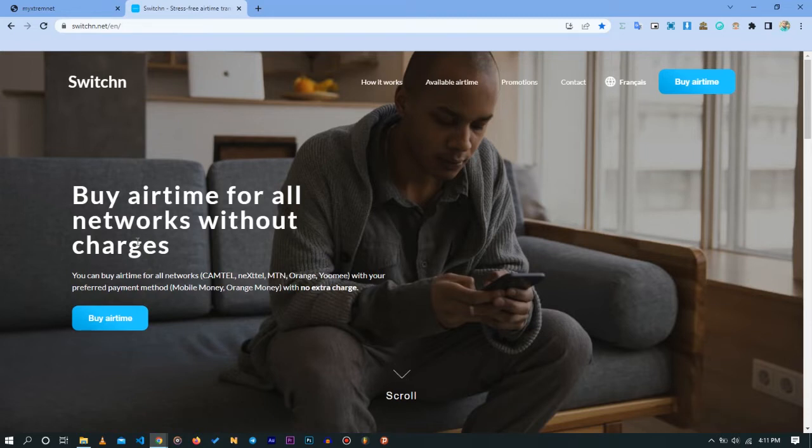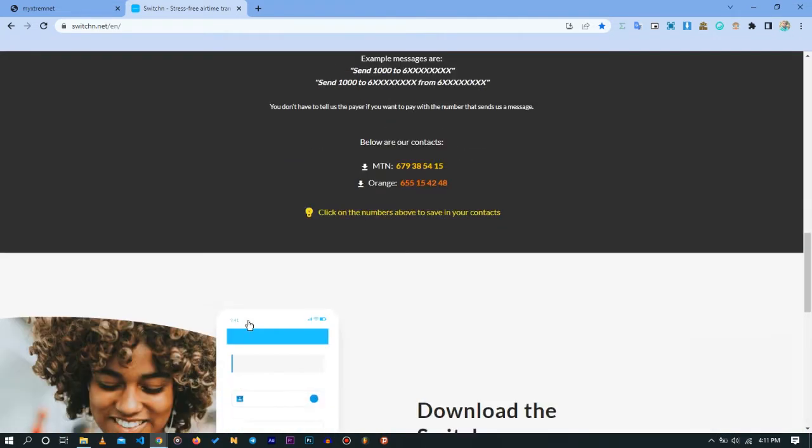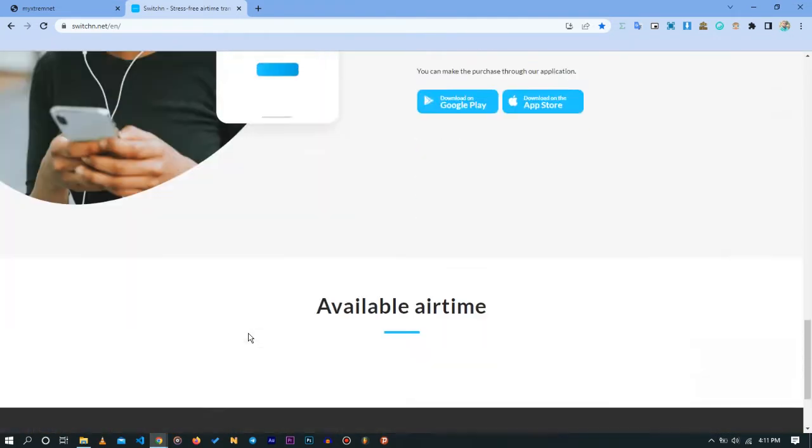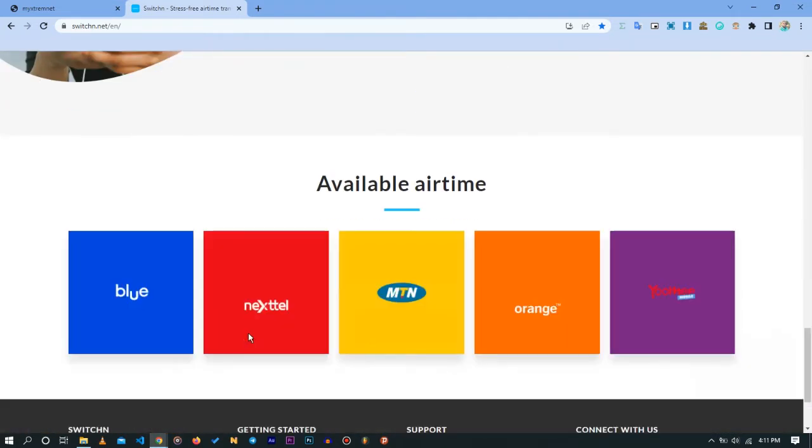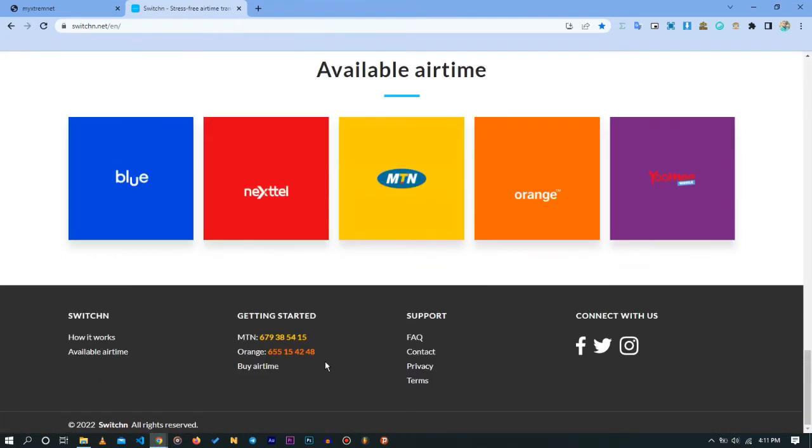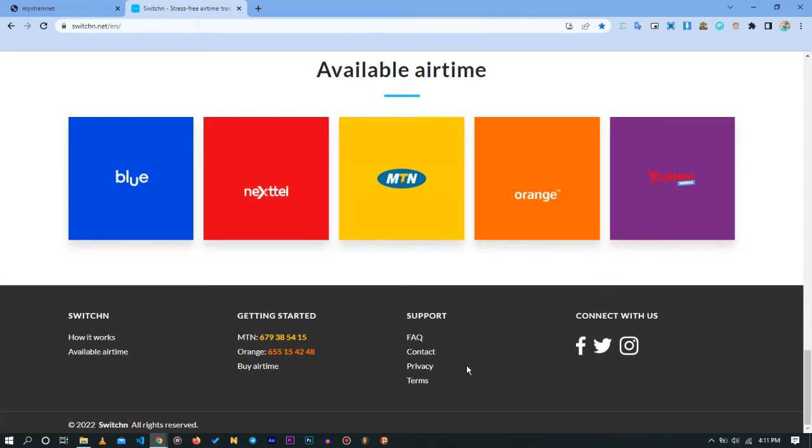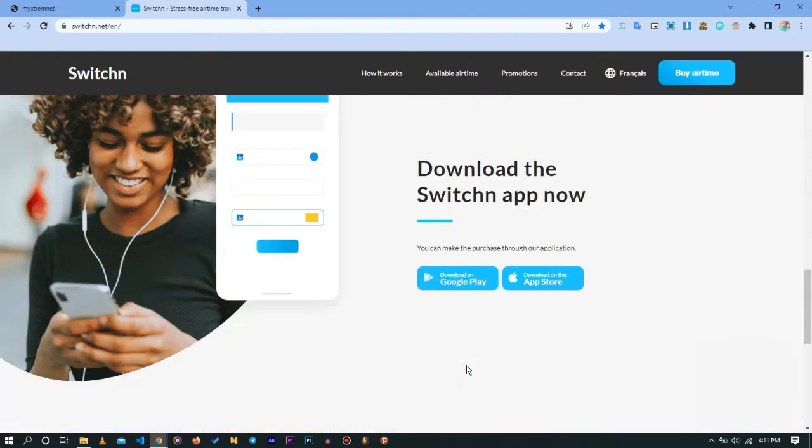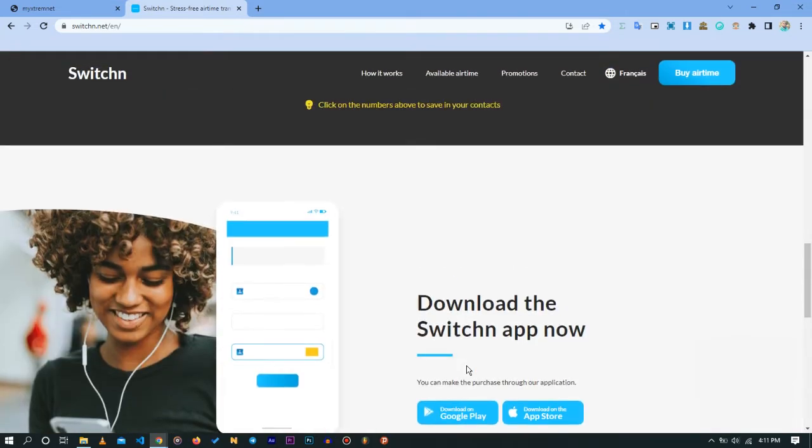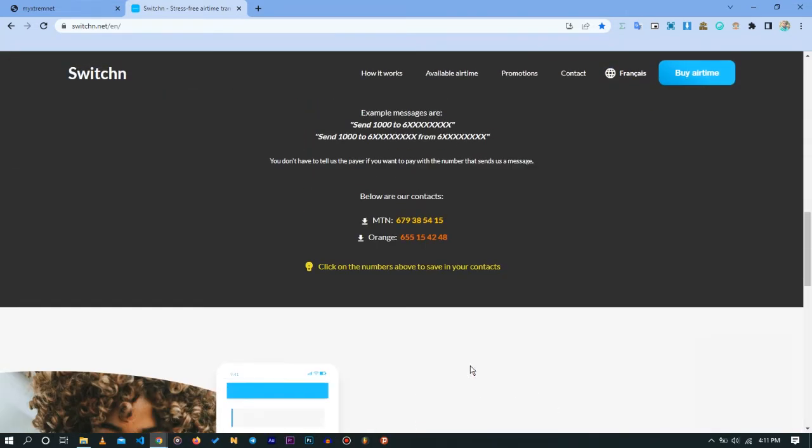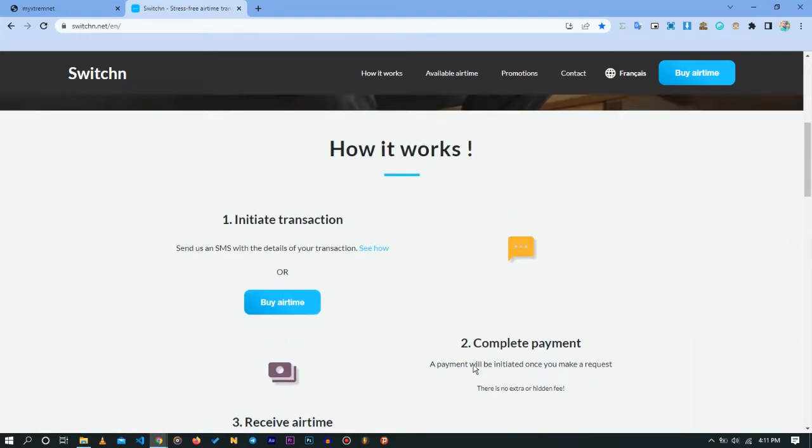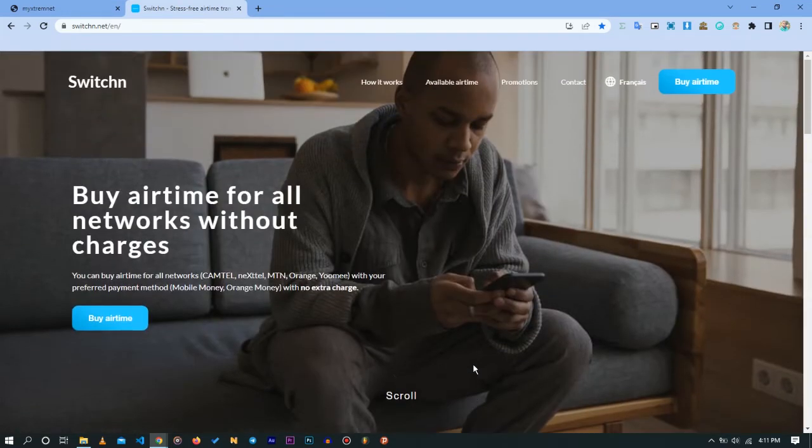They also have an Android application you can download on Play Store just by following the name SwitchN. They permit you to buy airtime on the following networks: Camtel, Nextel, MTN, Orange, and even Yoomee, just using your mobile money and your Orange money. It's very easy. All you need to do is go to this website called SwitchN or use the application.